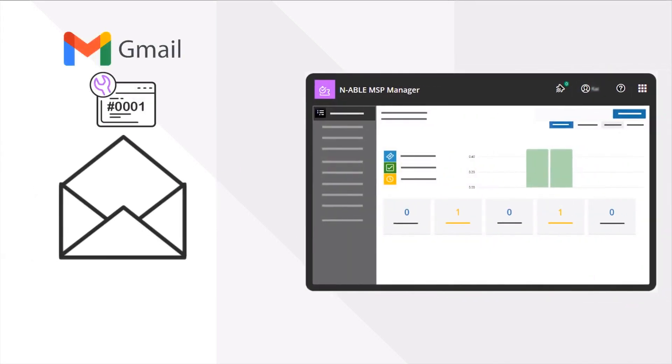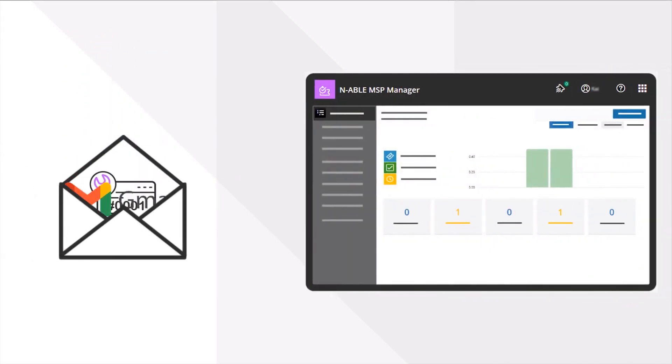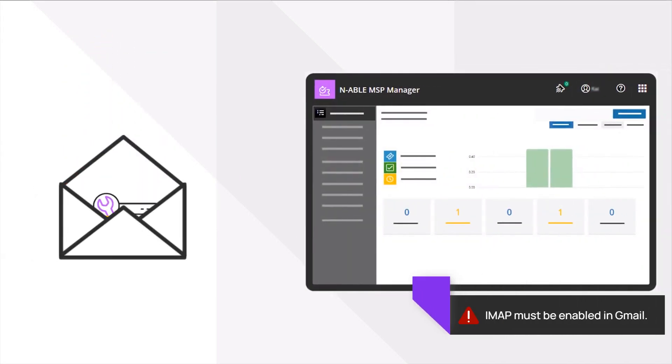When using a new Gmail account for a ticket mailbox, IMAP must be enabled for the mailbox to work correctly with MSP Manager.